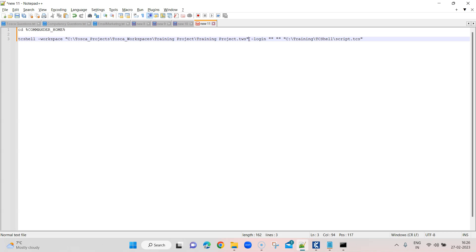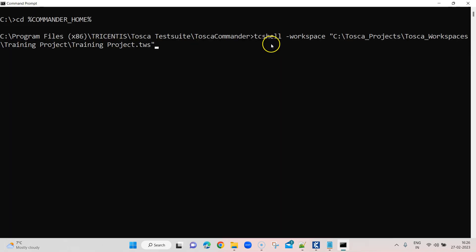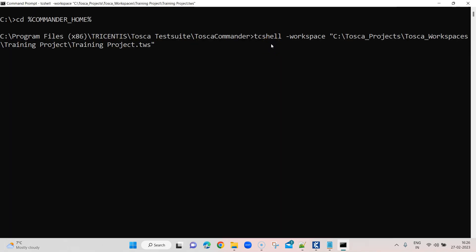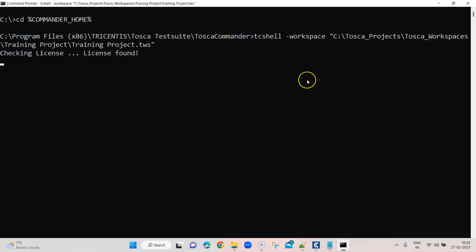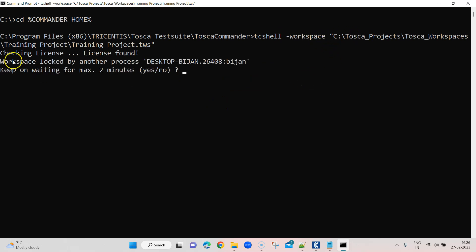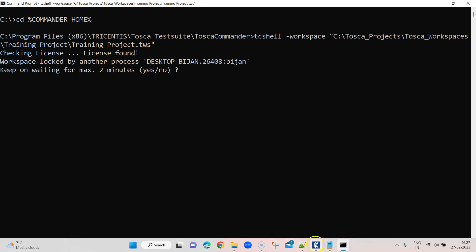To start off with the interactive mode, we use the TC Shell command and then pass the workspace. If I copy-paste this command here, it is going to check for the license and then try to log in to the workspace. For now it has stopped because another process — basically the workspace — is already opened in my Tosca Commander.